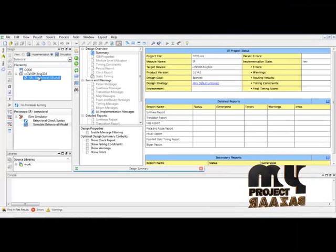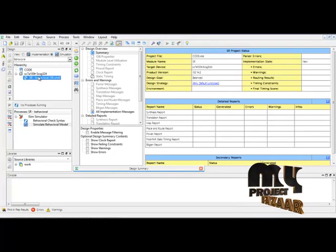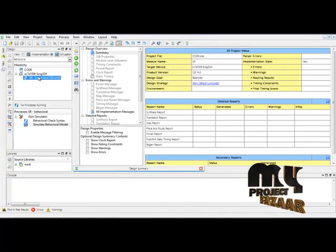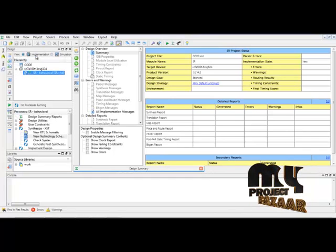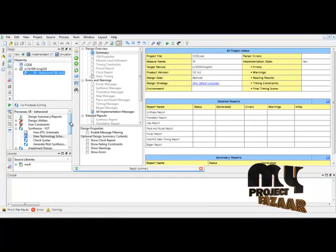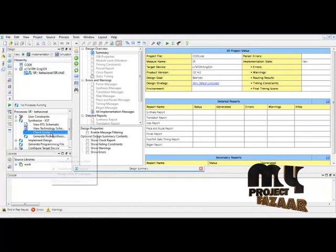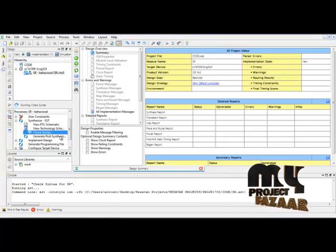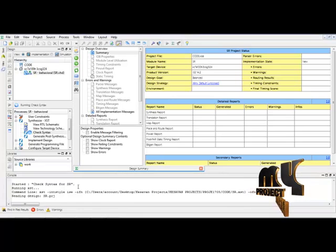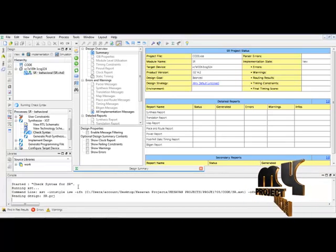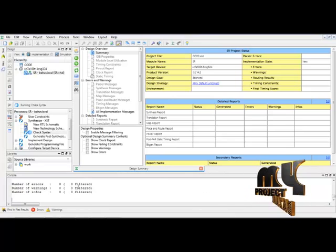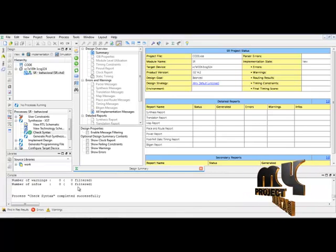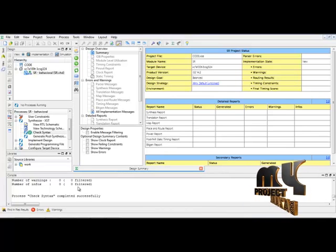Now I am going to explain the running procedure of our project. In the first stage, we implement the designs by selecting implementation option. After that, we can check the syntax error by running check syntax. In the console window, it will display any errors and warning details of our project. During this condition, it will generate the report files in the present folder.